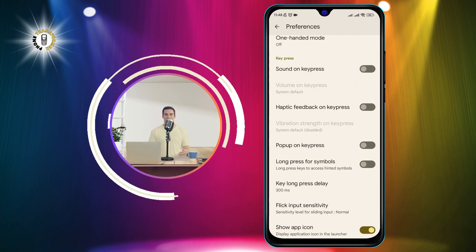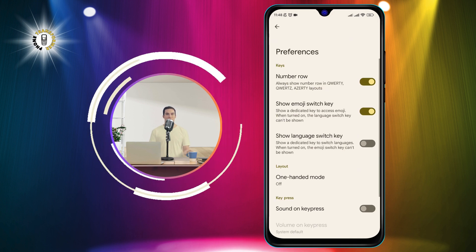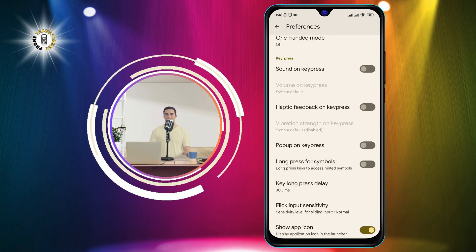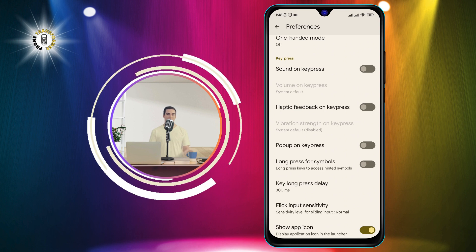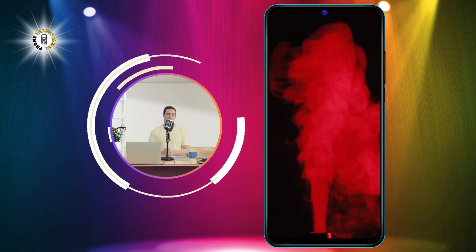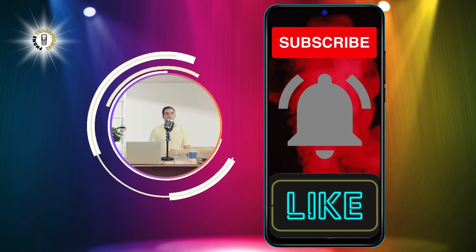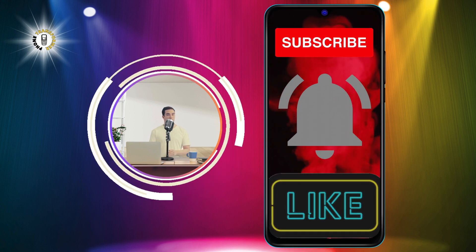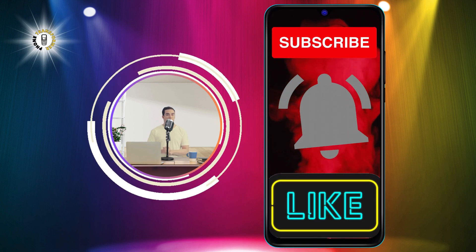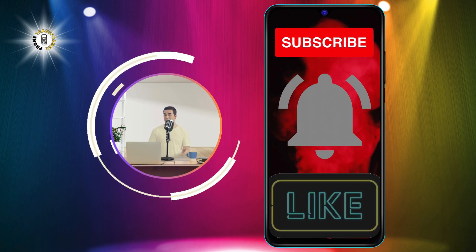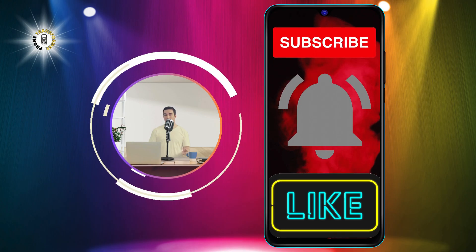And that's it. You have successfully turned off keyboard sound on Android. I hope you found this video helpful. If you did, please give it a thumbs up and subscribe to Phone Transformer for more tips and tricks.